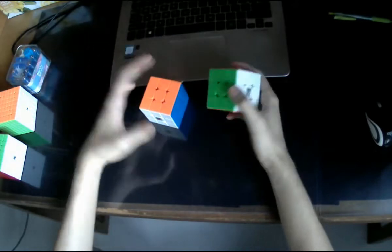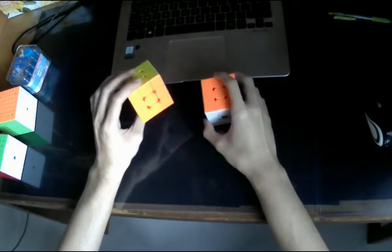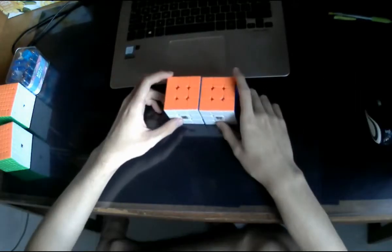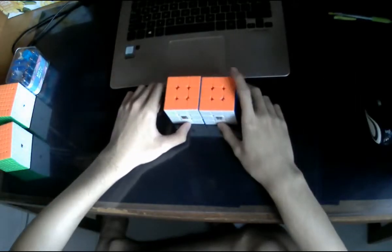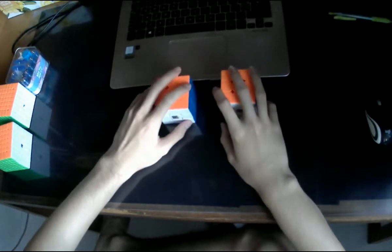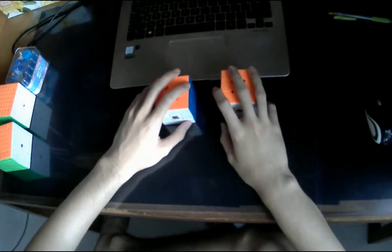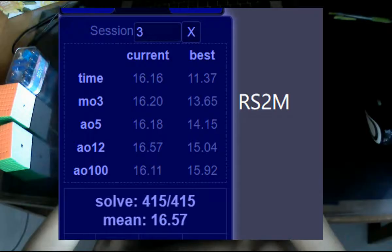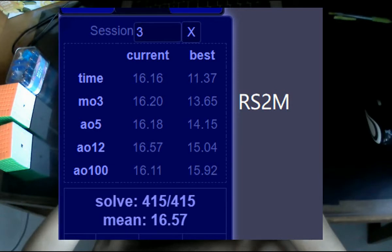But otherwise, for me, I would prefer to use the RS-3. So as far as average timing goes, I would say that the RS-3 is the fastest I've been on the 3x3. So my average is about 15.7, sometimes even 15.6, which is, you know, I think it's a full second ahead of my current main, which is RS2.